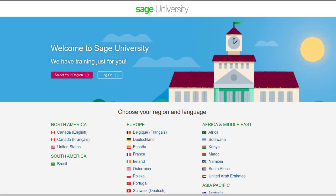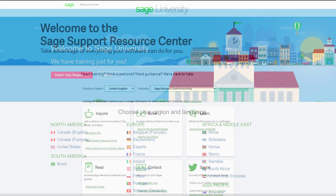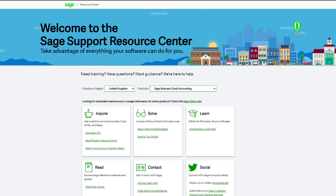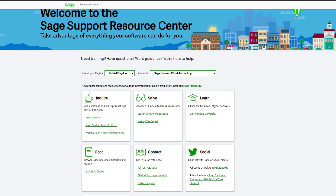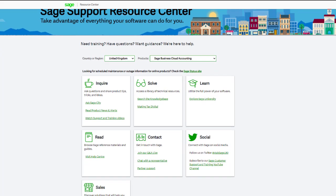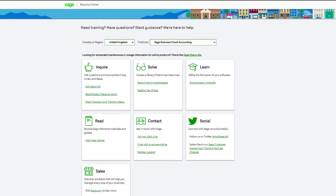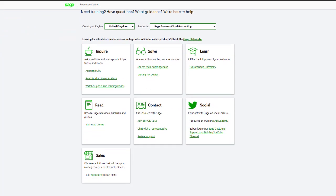For further information and in-depth courses, visit Sage University at sageu.com. If you have any questions or need guidance, visit the Sage Support Resource Centre at sage.com/resources, where you can ask the community, search the knowledge base, or get in touch with us by chat. Thank you.